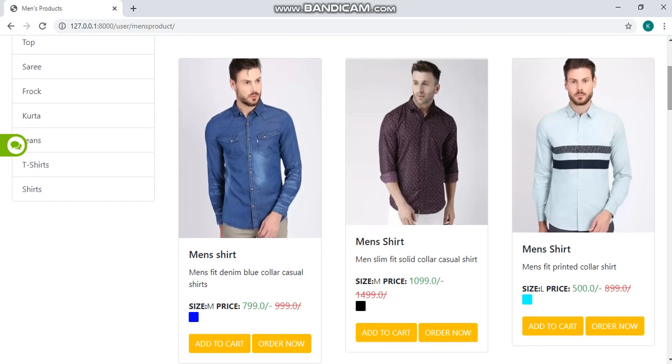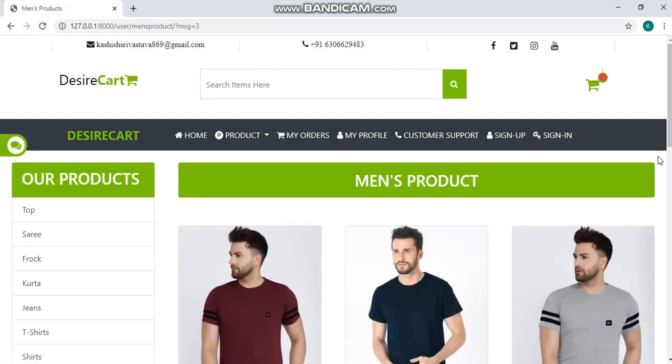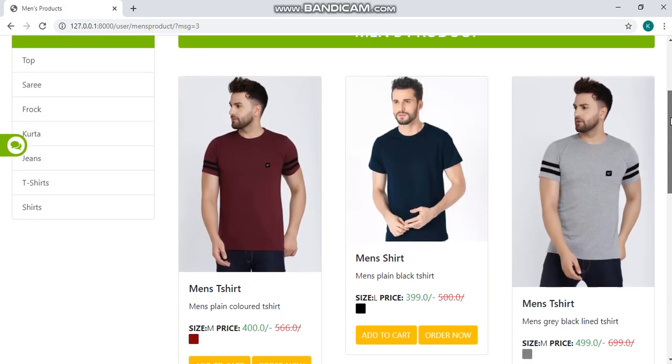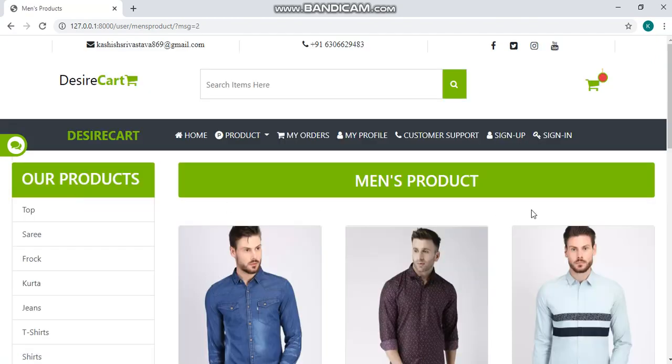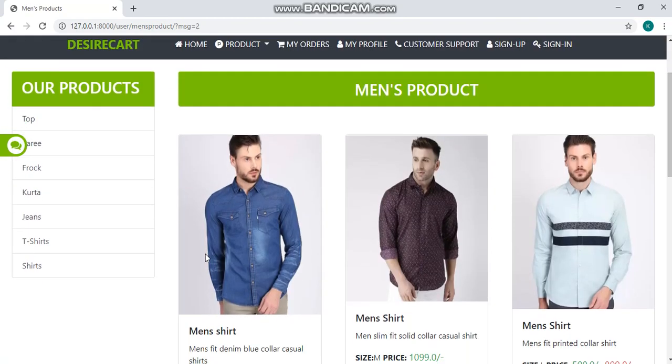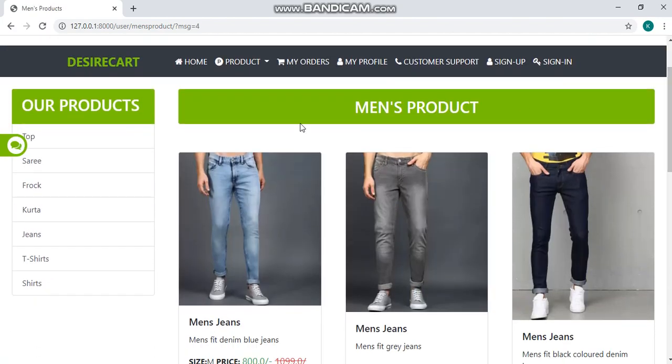On the left side, we have some categories like t-shirts, shirts. Clicking on this t-shirt, you can see some t-shirts for men's, shirts, jeans and many more.